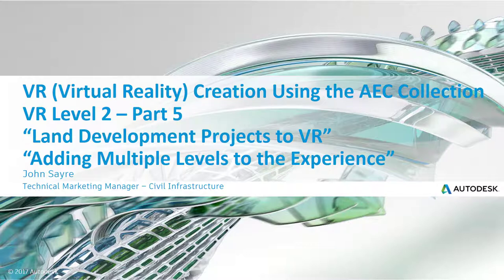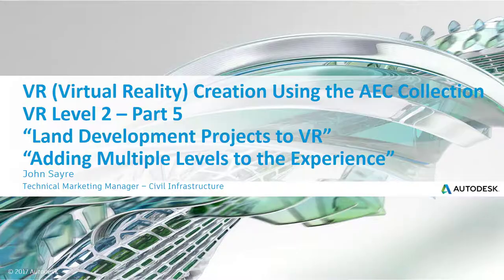We're still looking at a land development project in VR. Today we're going to look at adding multiple levels to the experience, and I'll explain what I mean by that thoroughly here in just a second. So let's get started.